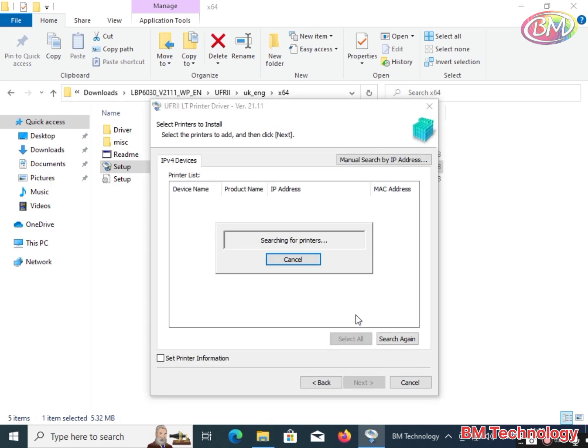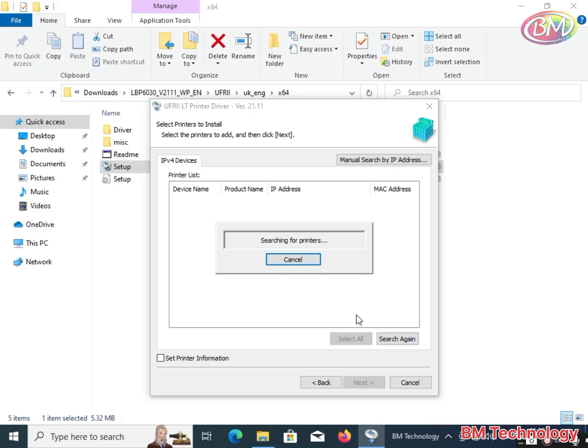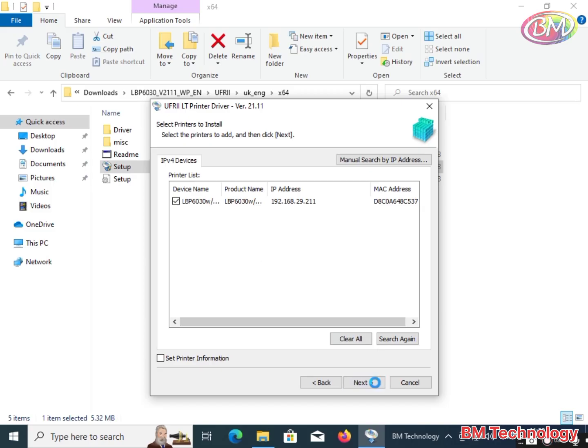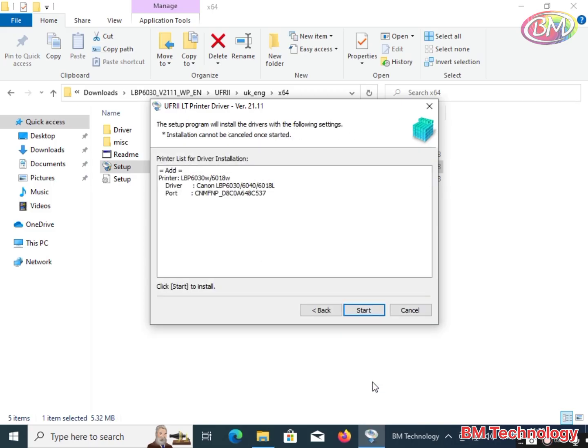Please wait, searching for printer available on the network. You can see the printer is detected. Select it here and click on next. Click on start.